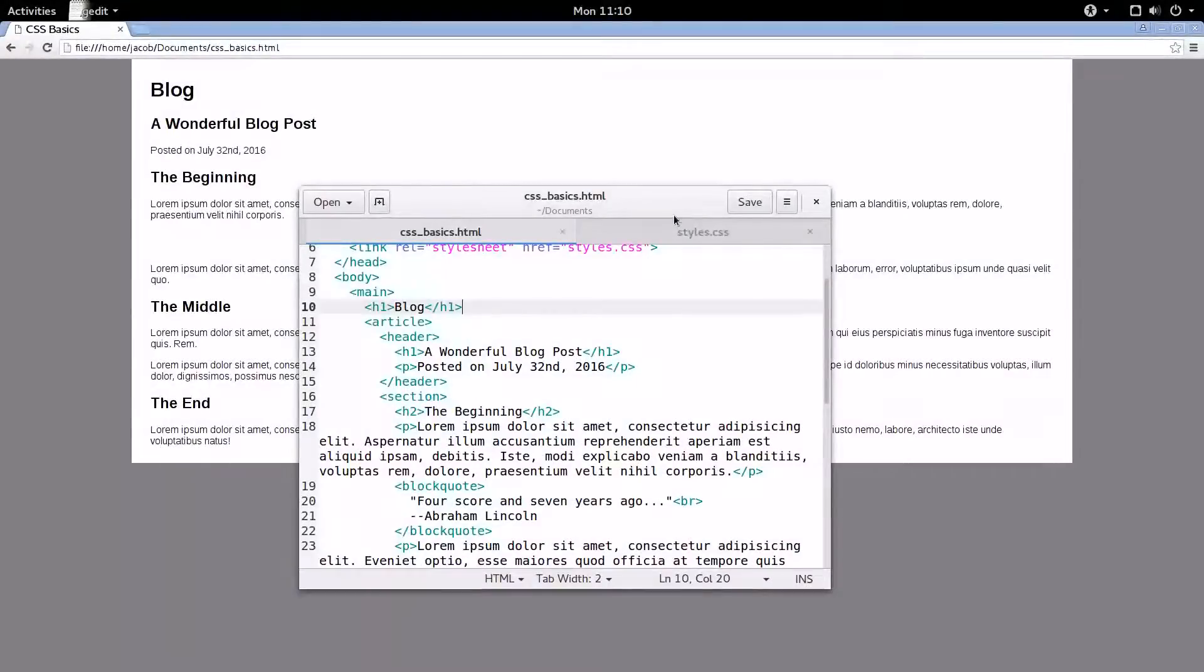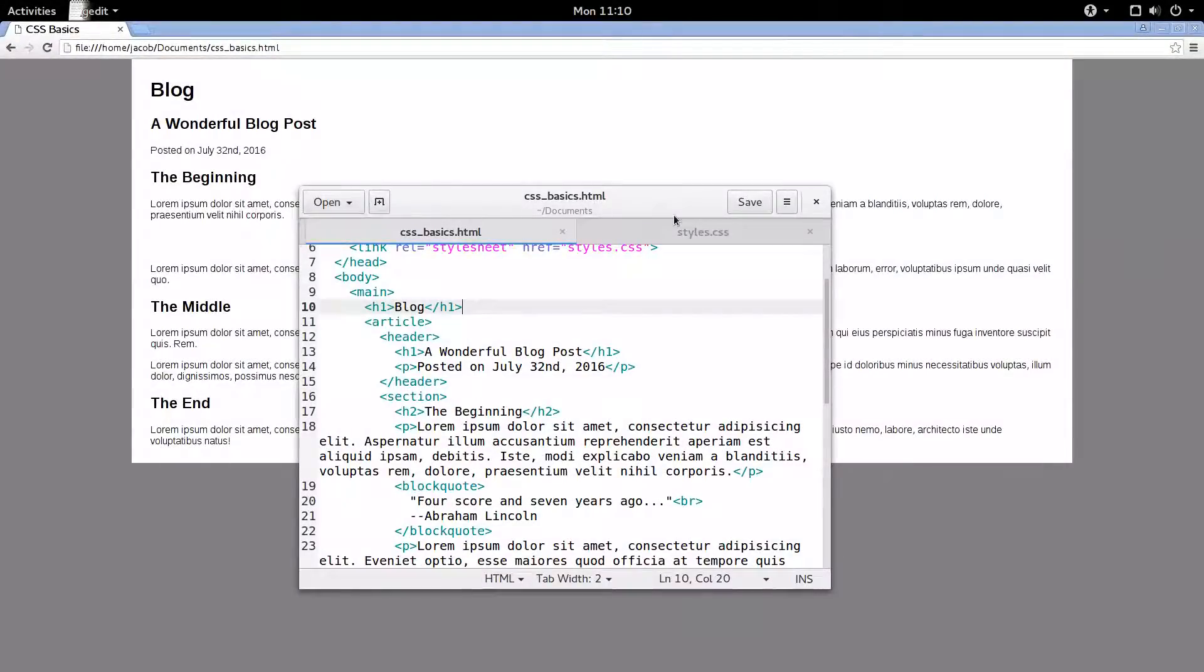Hey everybody, welcome back. In this video we're going to be designing a simple navigation bar in CSS.